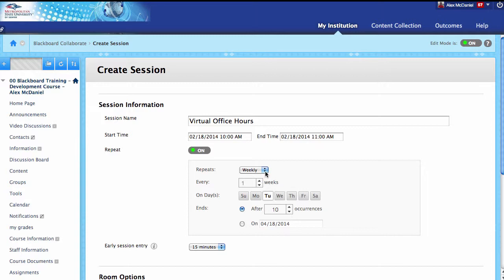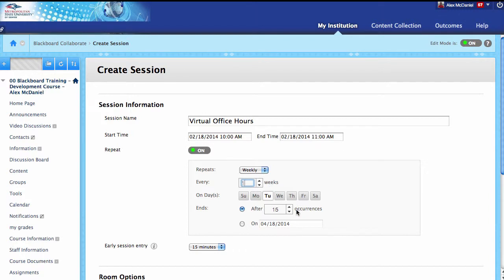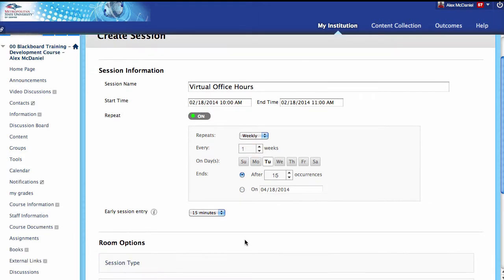I'm going to go ahead and repeat this — weekly, so every Wednesday. You want this every week, and I want 15 occurrences. But if you wanted it every two weeks, you could say every other week. I'm going to say this is going to be weekly with 15 occurrences, and then it ends. Or you can set an actual end date, like maybe the end of semester. In this case, I'm just going to leave it as is.